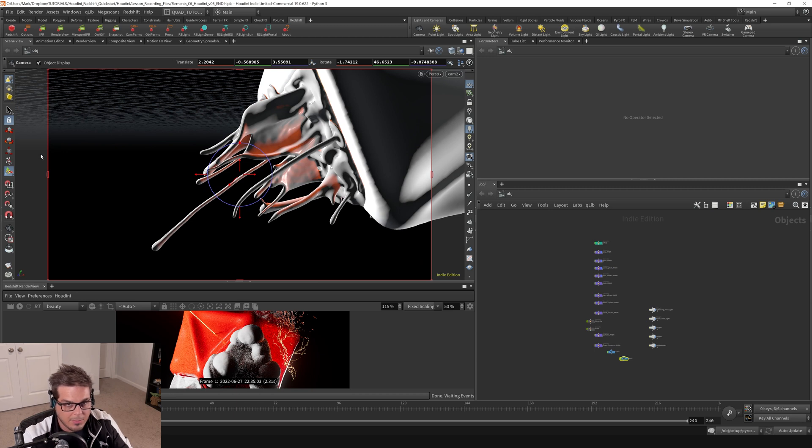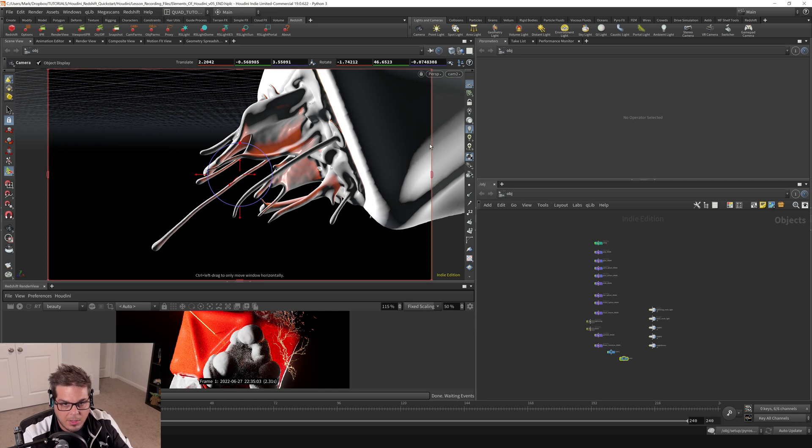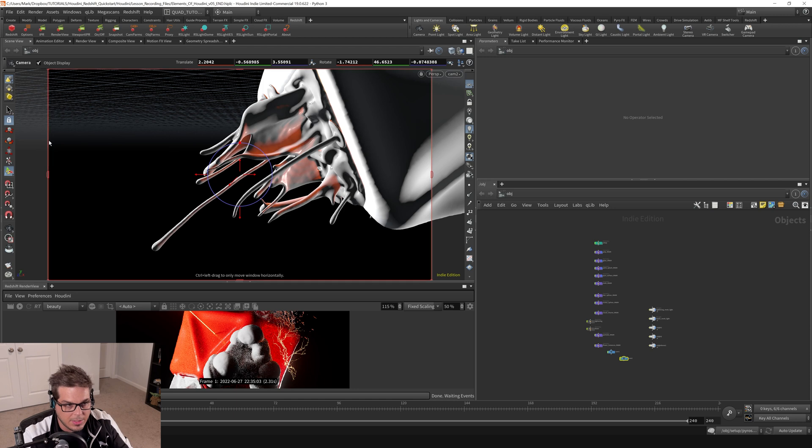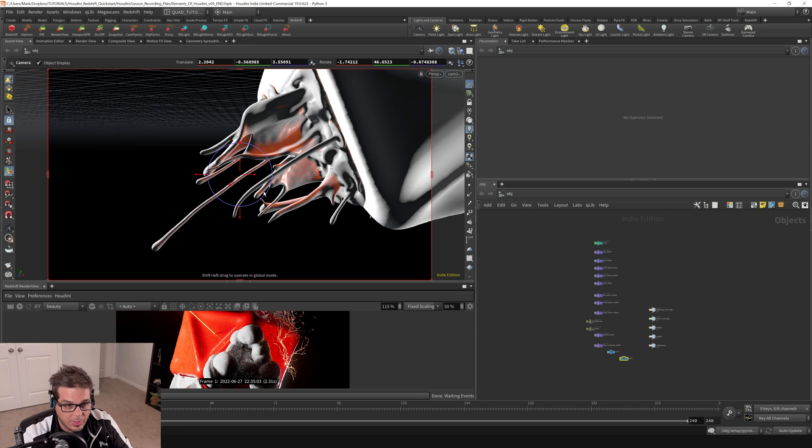And you can tell that you're in a camera view because it will say what camera you're looking through up here on this little icon right here. And then you kind of get a little hint because you get this handle, this red frame, this red outline frame, and then this little circle doohickey in the middle here. So that's one way to do it.